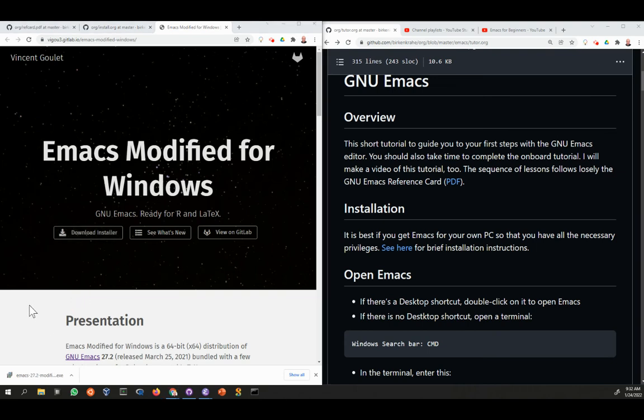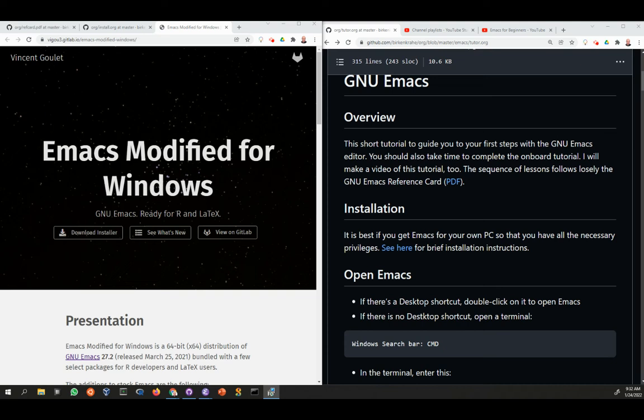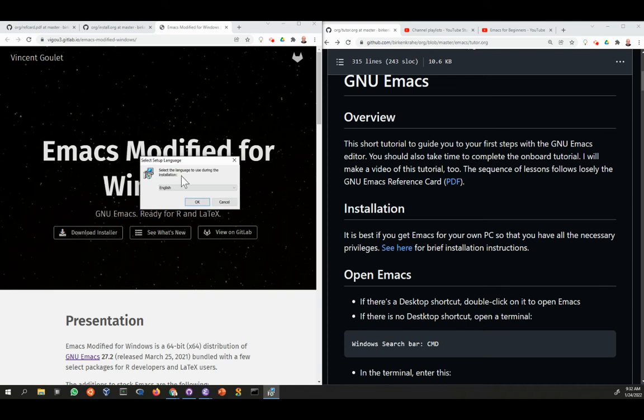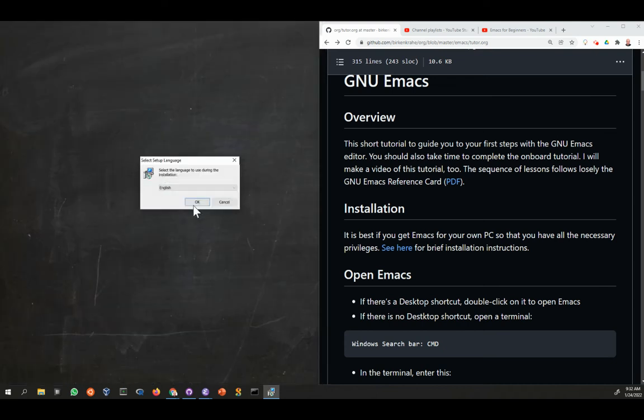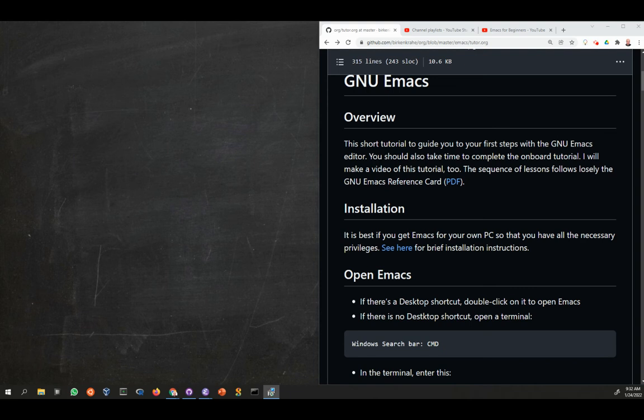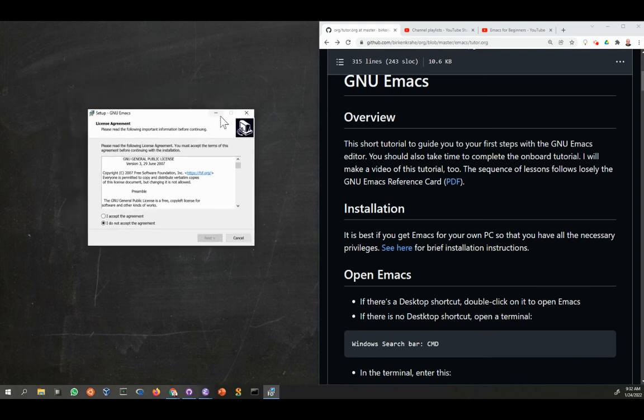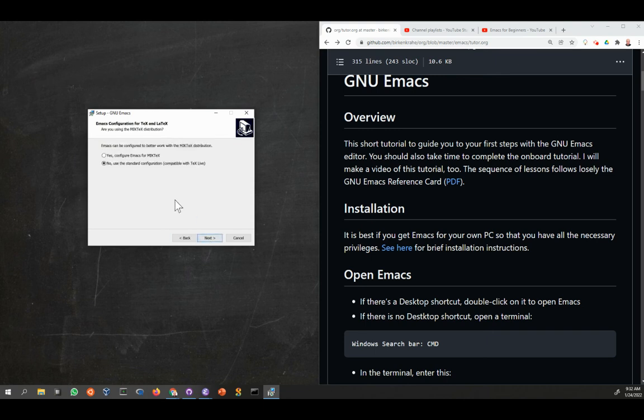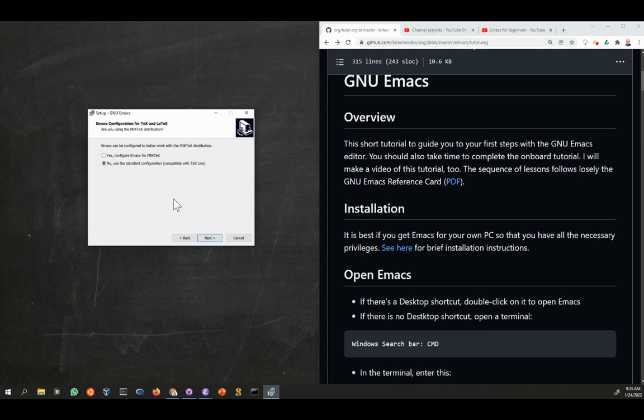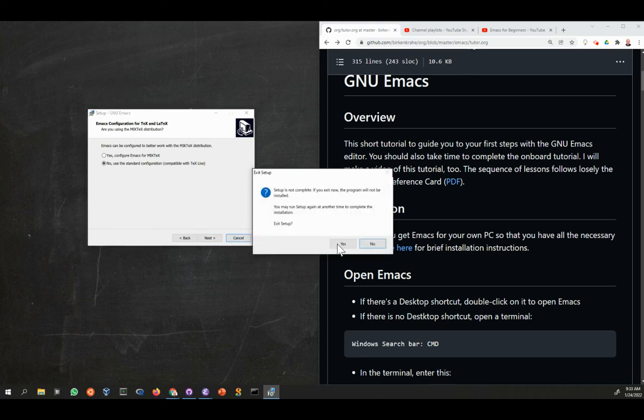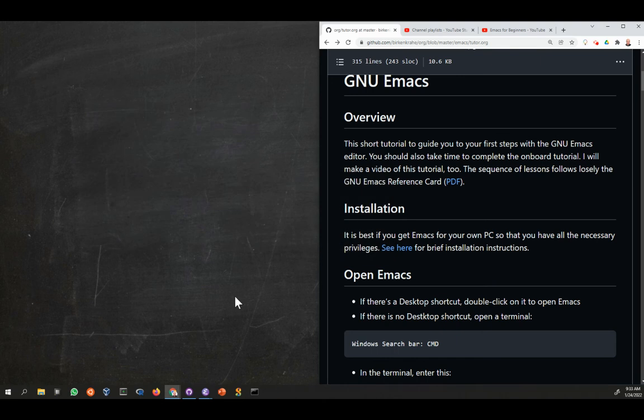The computer will ask you, do you want to allow this app from an unknown publisher to make changes? And you should say yes. If that's the case, you get into the installation dialogue and go through these different steps to accept the agreement and various configurations, always click next, except all the settings that are suggested to you. On the last screen, you get a screen called finish, and then you are finished.